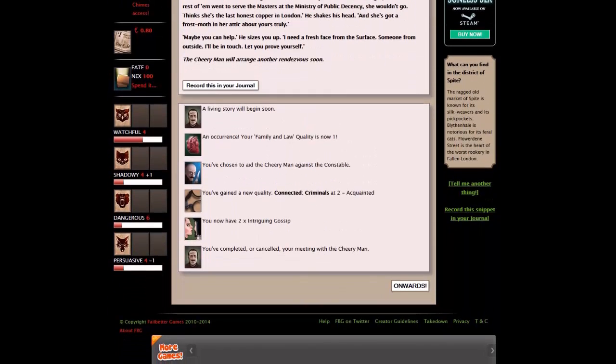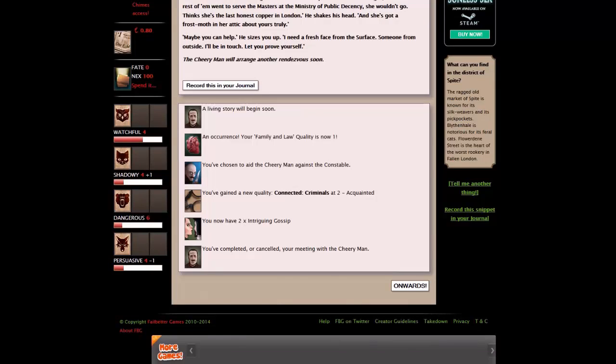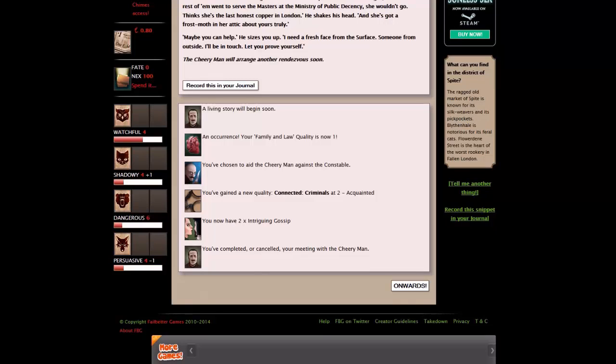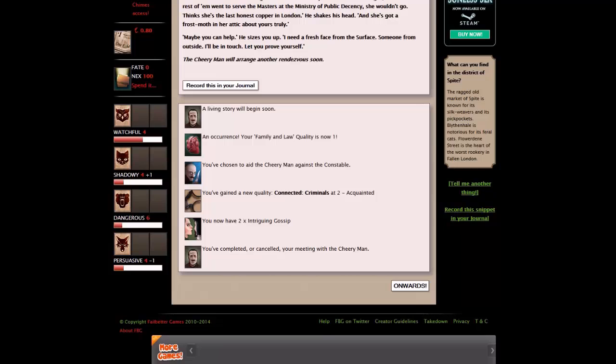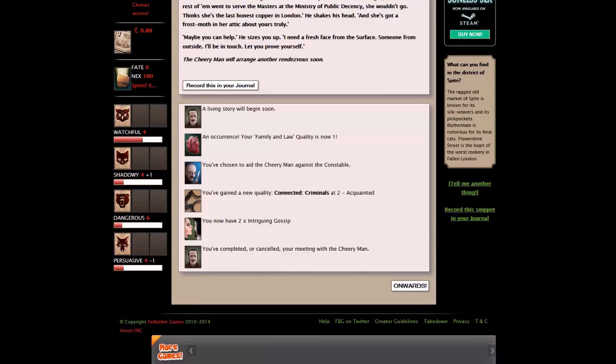When you mention the last constable, his ready grin becomes a grimace. He thunks his knife into the bar and pokes a finger at your face. She's troubled, Glimshine. An endless black pit of misery. He masters himself. Watch out! She's a special constable, all right. But when the rest of them serve the masters of the Ministry of Public Decency, she wouldn't go. Maybe I can help. He sizes you up. I need a fresh face from the surface. I'll be in touch. Let you prove yourself. A living story will begin soon. This is a lot of interconnected actions that actually have a storyline behind them.